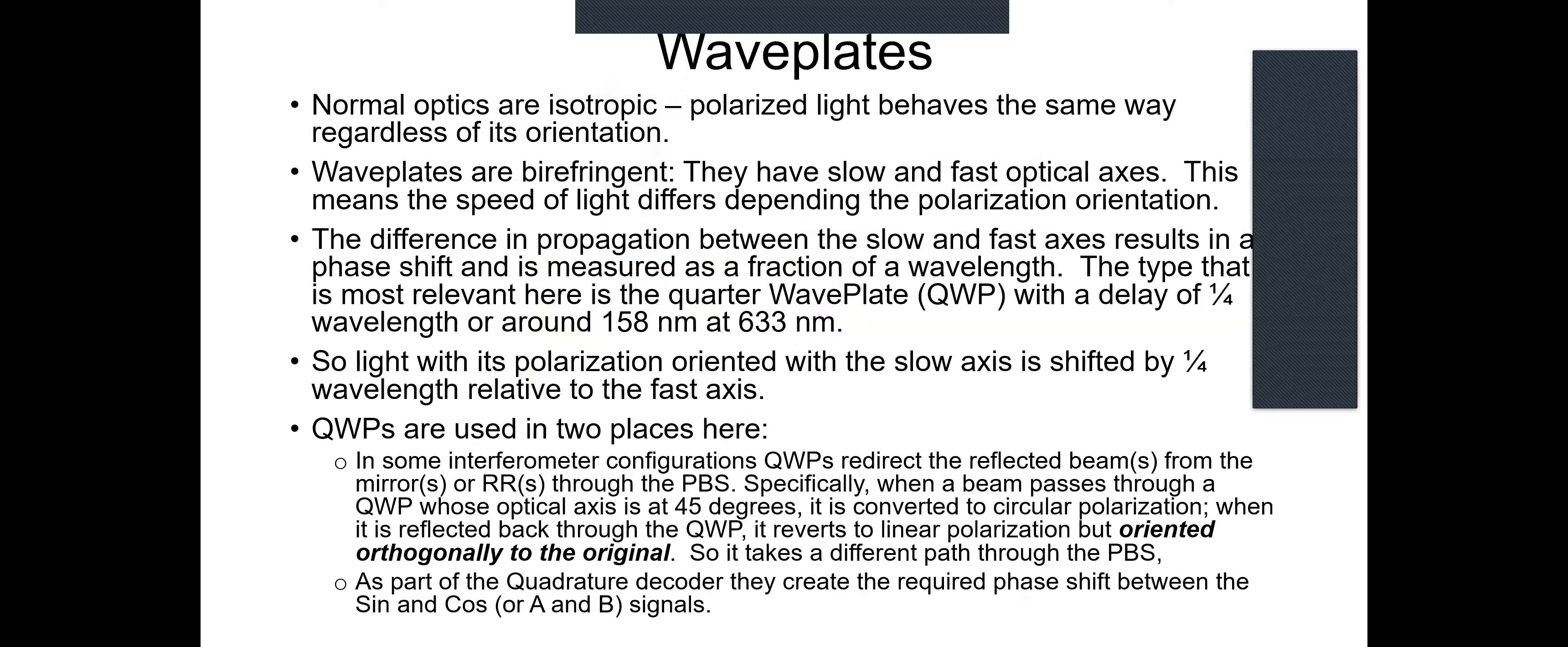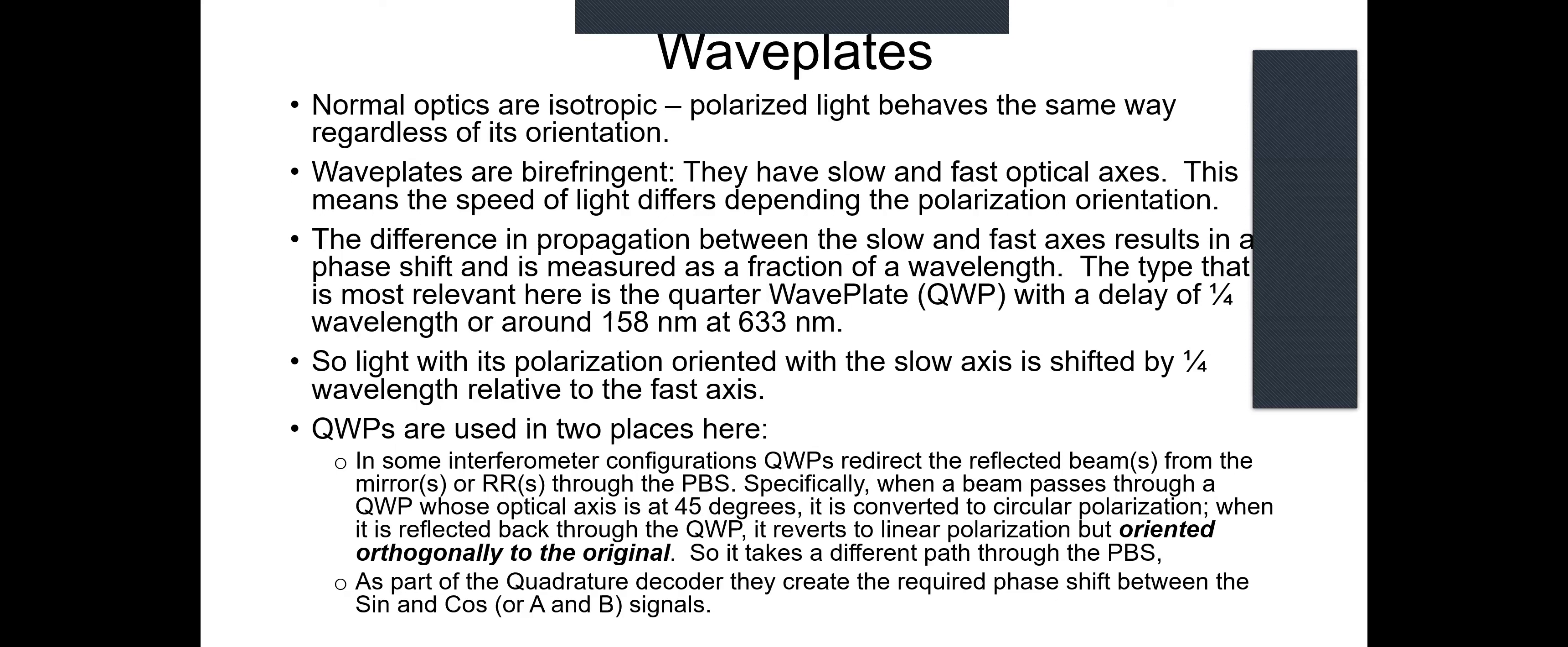Wave plates are used to change the characteristics of polarized light. Normal optics are isotropic - a mirror or a lens ideally treats light regardless of its polarization. Wave plates are birefringent. They have what are known as slow and fast optical axes, which means the speed of light differs depending on the polarization orientation. The difference in propagation between the slow and fast axis results in a phase shift measured in a fraction of wavelength of light. The quarter wave plate has a delay of one quarter wavelength at 633 nanometers, or around 158 nanometers.